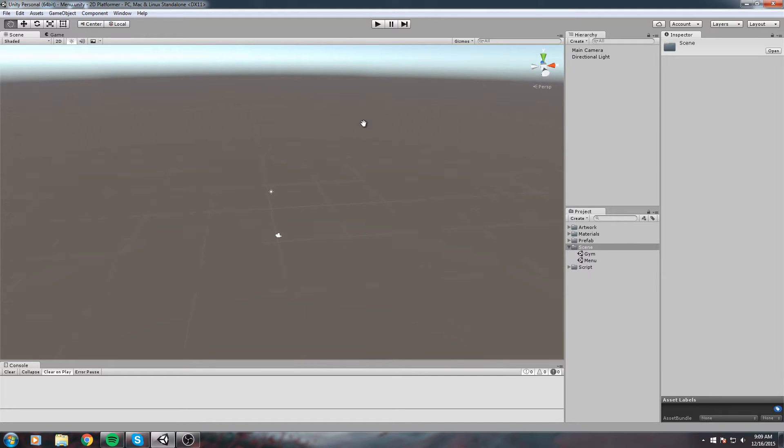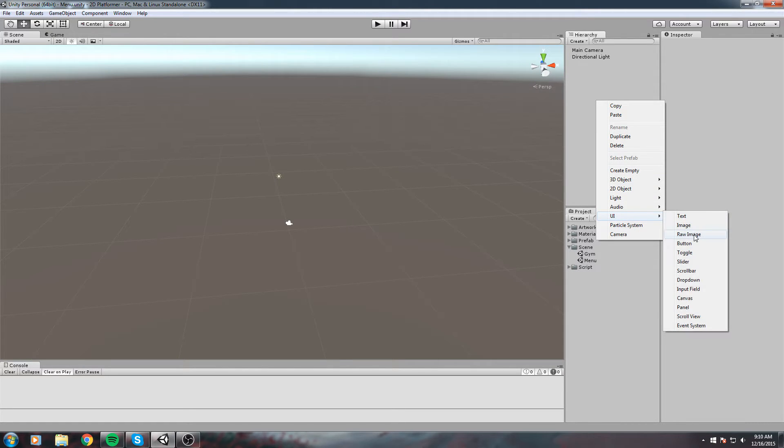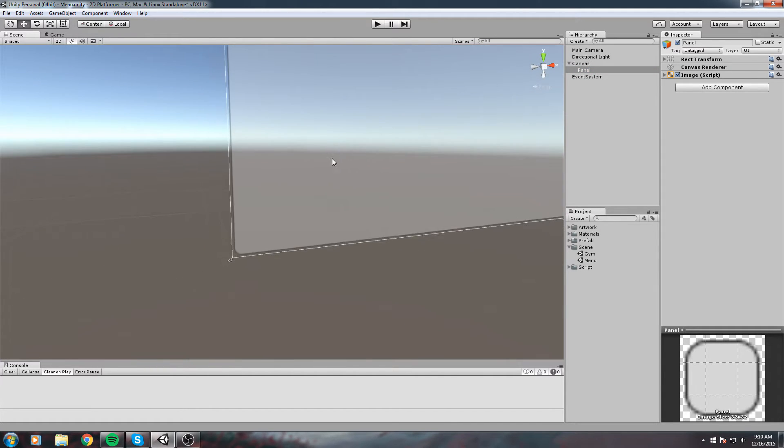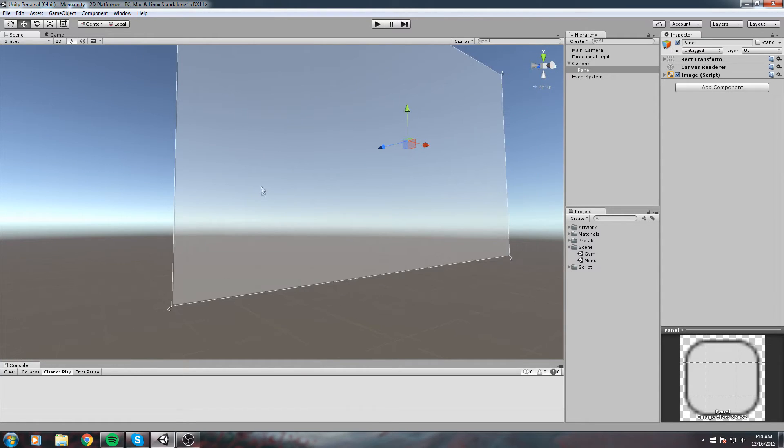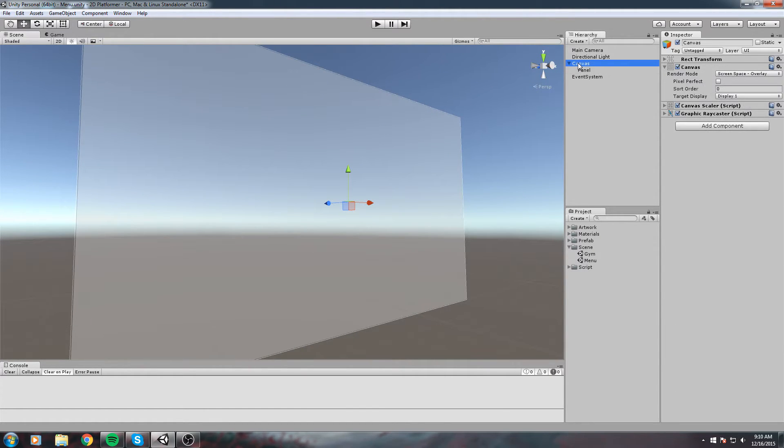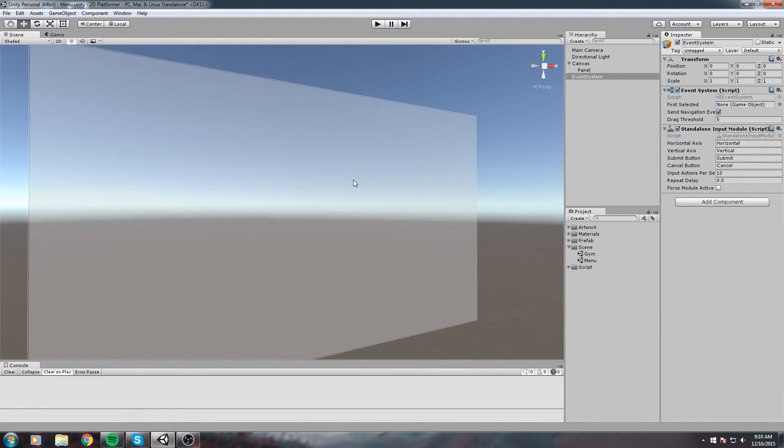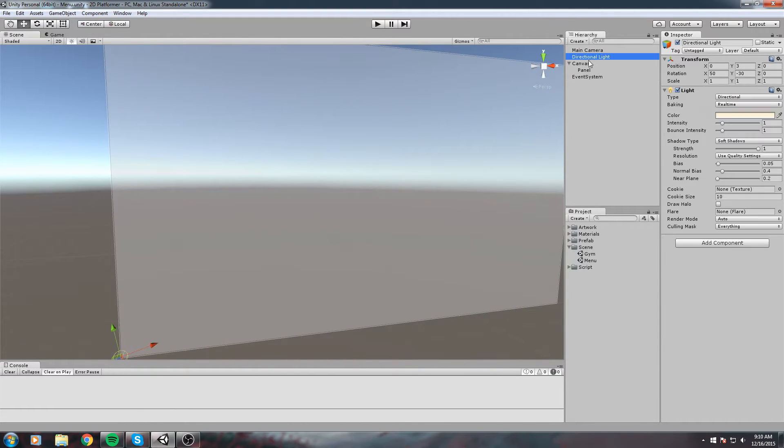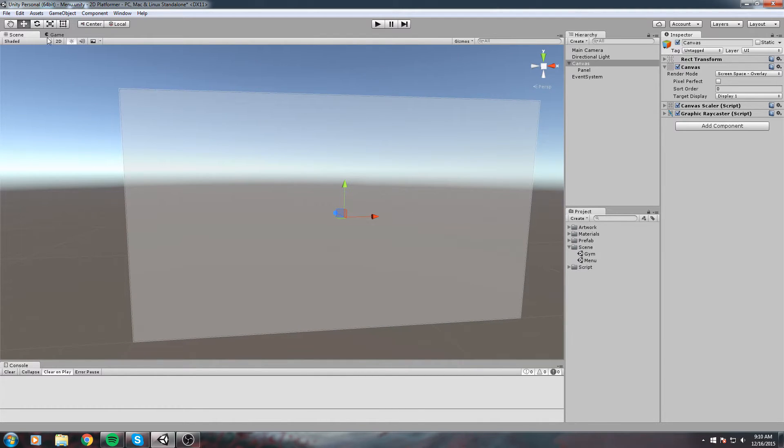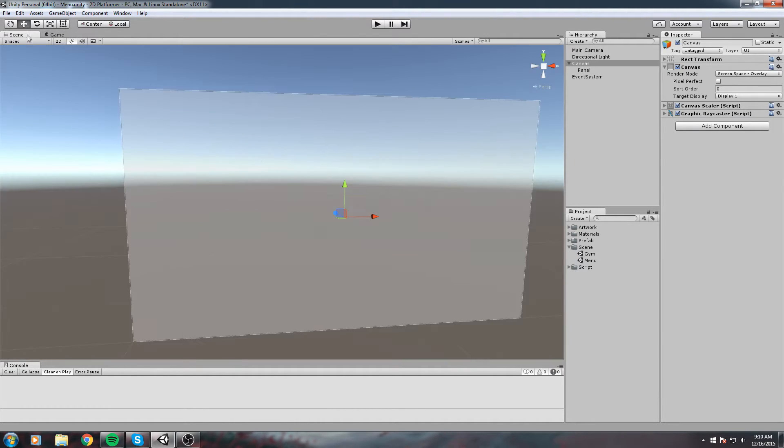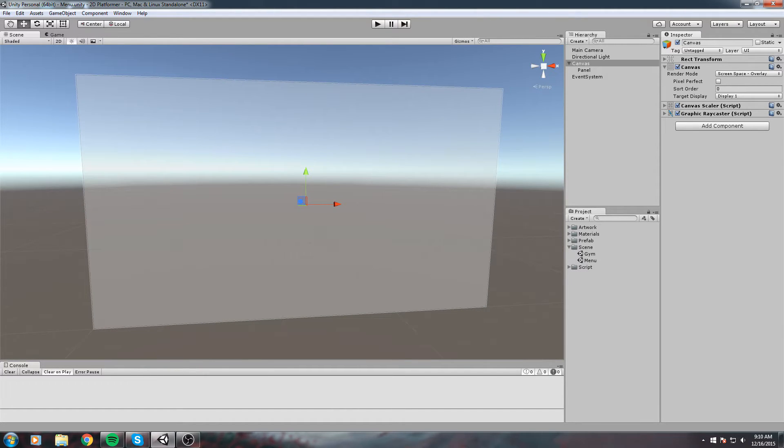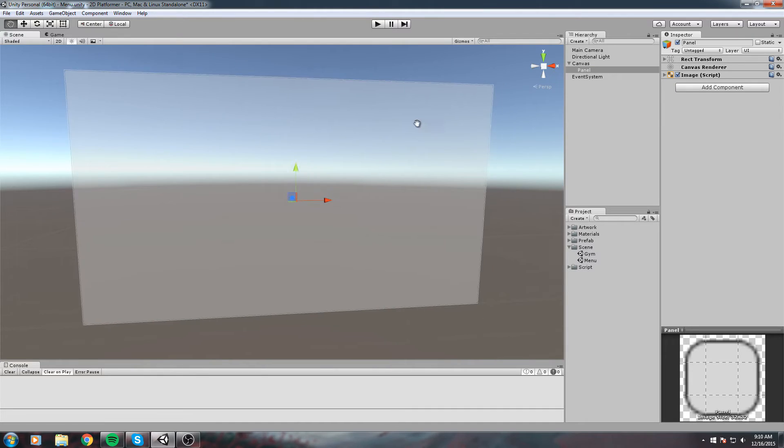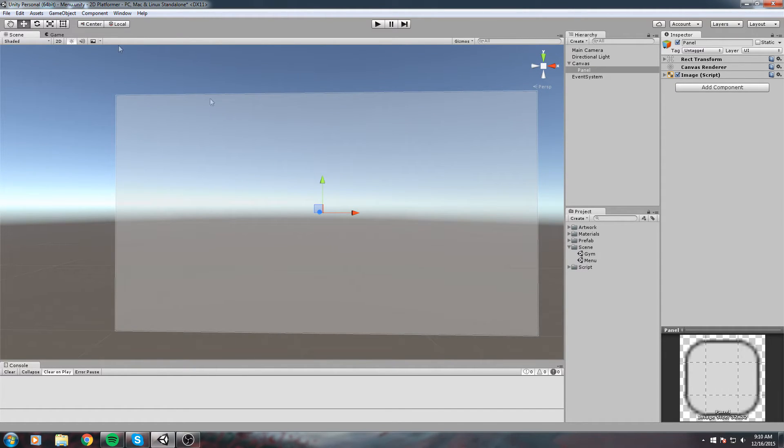We're going to create some UI. Right click in the hierarchy, go to UI, and create a new Panel. This creates a Canvas which is the UI root, and also creates the Event System which is used for clicking on buttons and other events. The canvas takes the size of your game, so my game is in 16 by 9 and my canvas is also in 16 by 9.